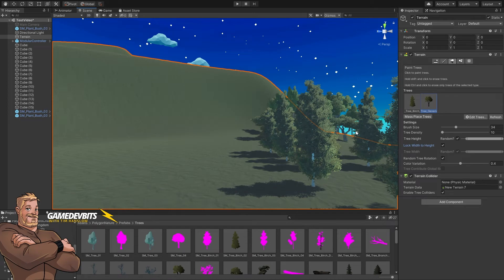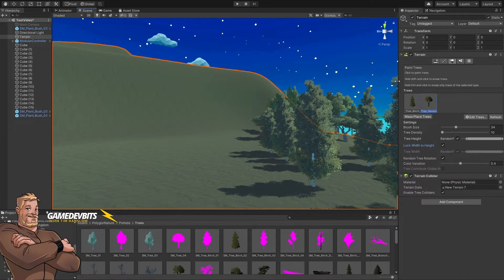Welcome to another video from Game Dev Bits. I'm Tim. Today we're going to dive in and tackle adding some terrain details onto our terrain.